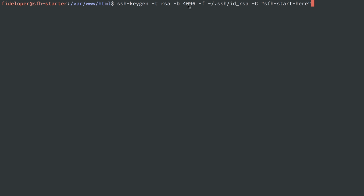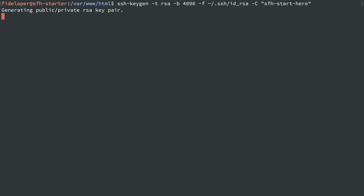The type is RSA, the bytes 4096, dash F. We're going to create it in my home directory, user fideloper, the SSH directory in there, and I'm going to call it ID underscore RSA. Then we have dash capital C here, just to add a comment, which is a nice way to show who the owner of that key is and what its purpose is.